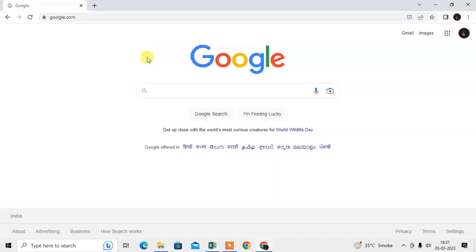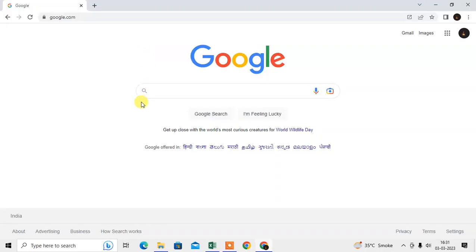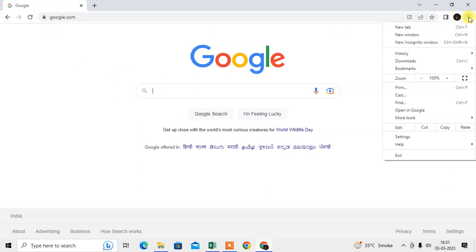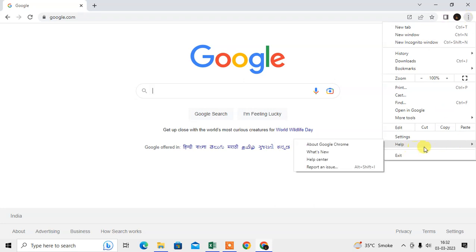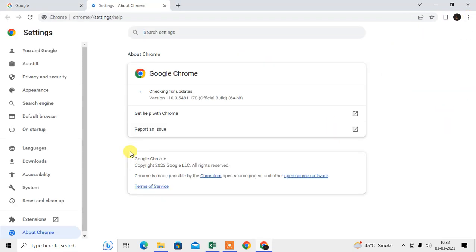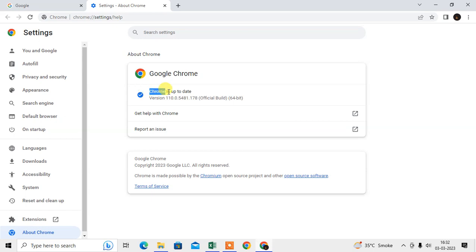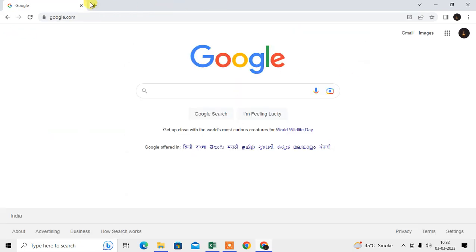First, let me open the Chrome browser. Before we go ahead, we have to check whether our Chrome browser is up to date or not. To check, just click on the three-dot icon, go to Help, then go to About Google Chrome. Here you can see if your Chrome is up to date or not. If it is not, it will start updating itself, and after the update you just have to relaunch your Chrome browser.